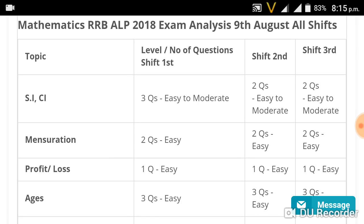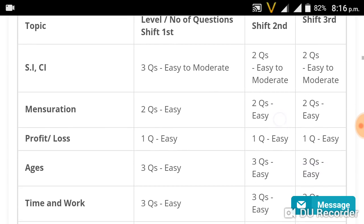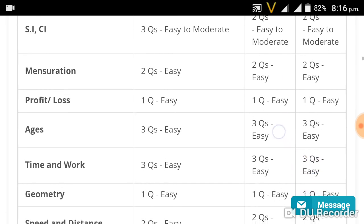First shift: Simple Interest and Compound Interest — 3 questions. Second shift: Simple Interest and Compound Interest — 2 questions. Third shift: Simple Interest and Compound Interest. Also covered: Mensuration — 3 questions, and Profit and Loss.